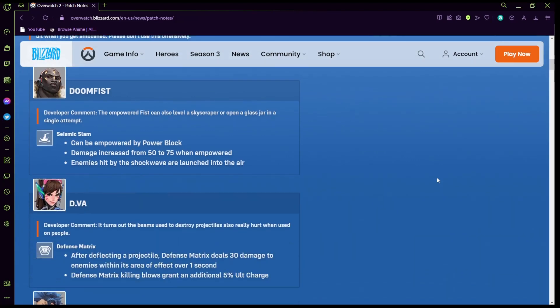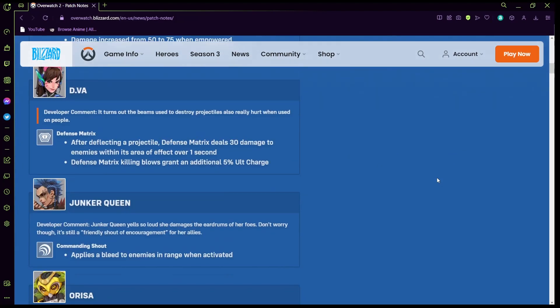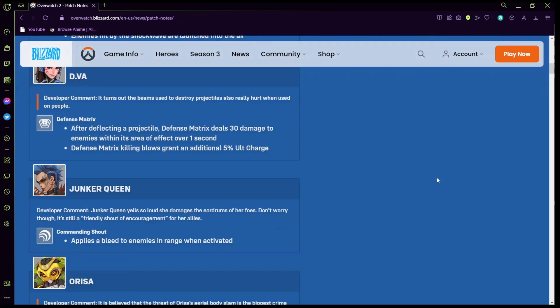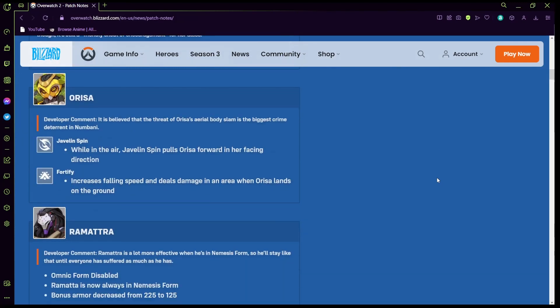Orisa: while in the air, javelin spin pulls Orisa forward in her facing direction, that's pretty cool. So I guess if you jump and then use the spin she'll go forward whatever direction she's facing. Fortify increases the falling speed and deals damage in the area when Orisa lands on the ground, so it's supposed to be she's heavy, that's her whole thing.